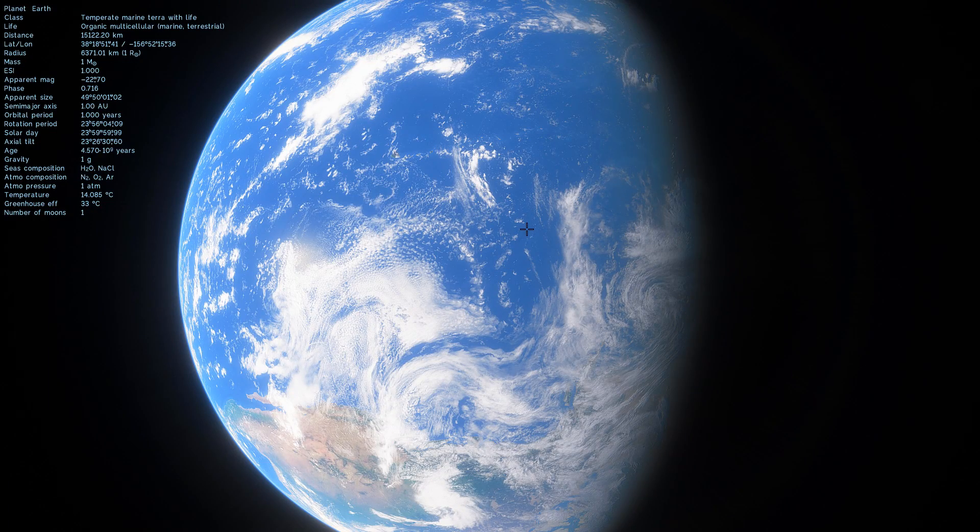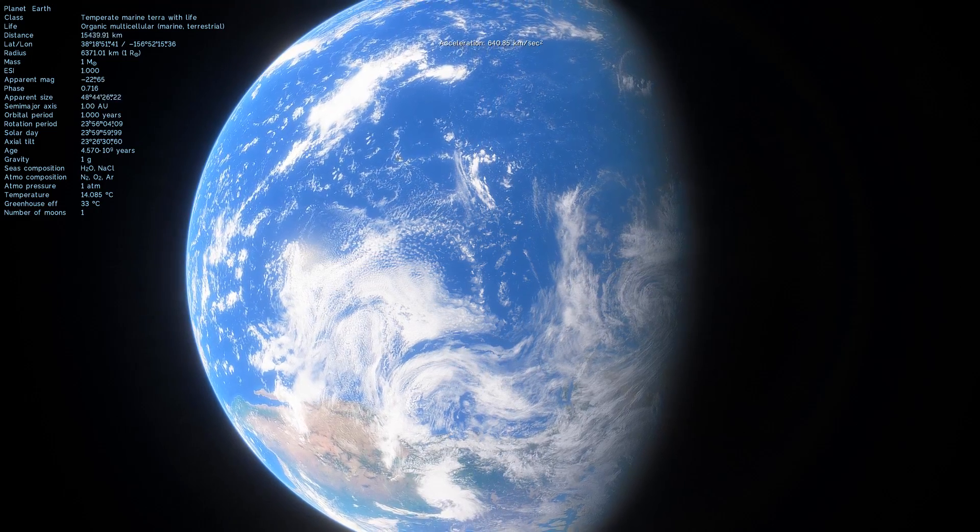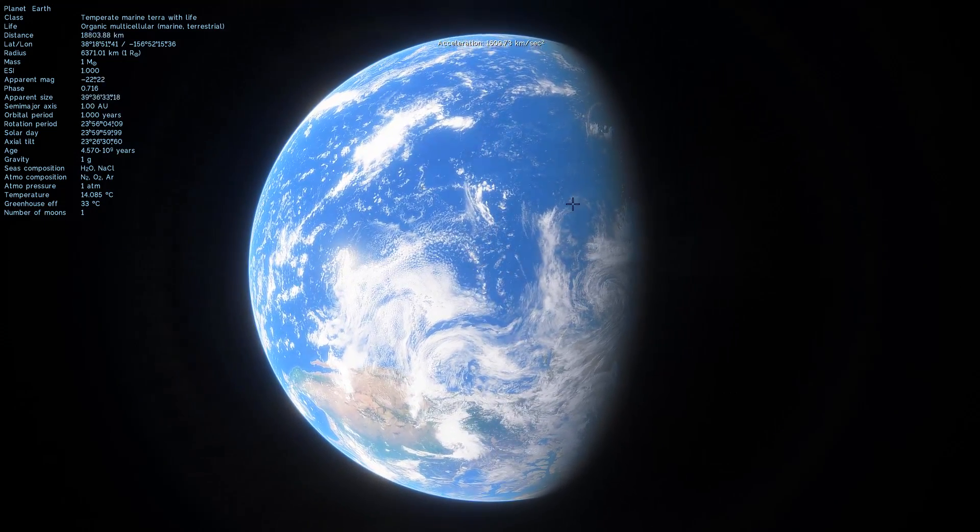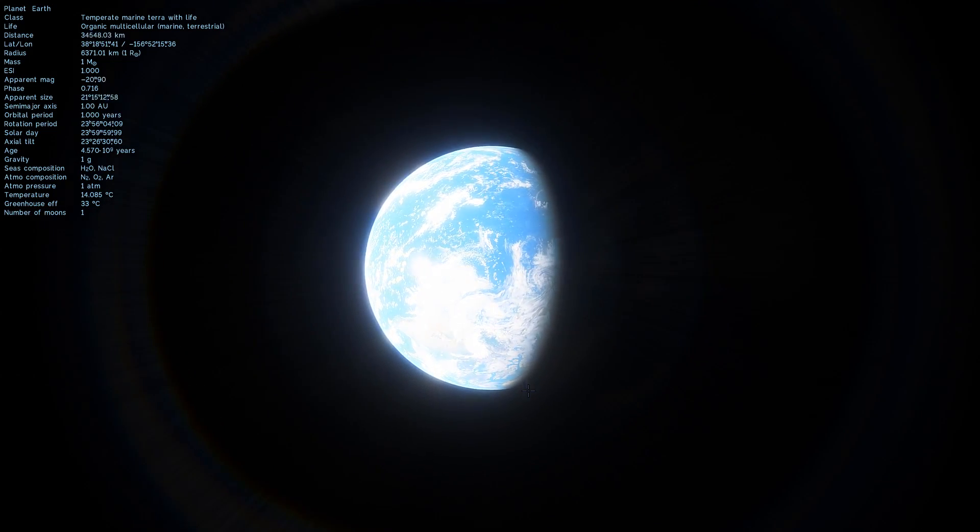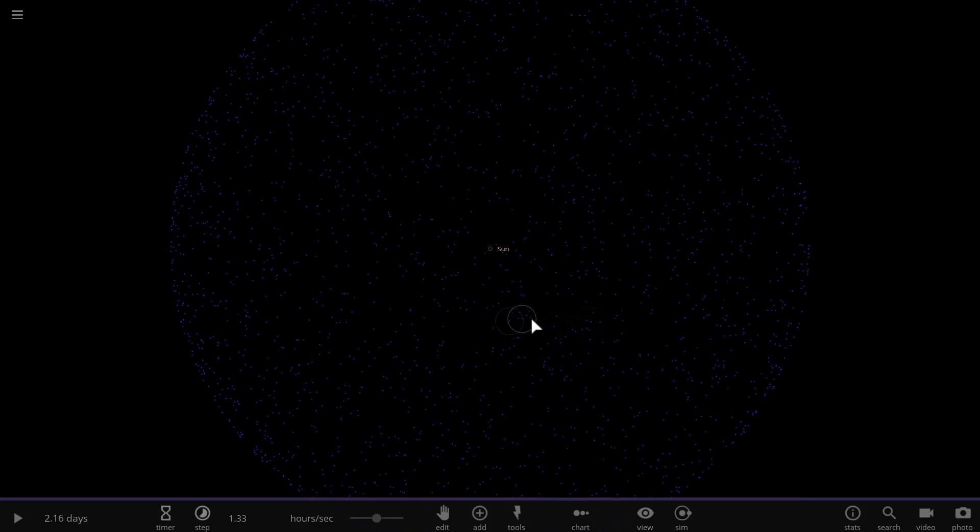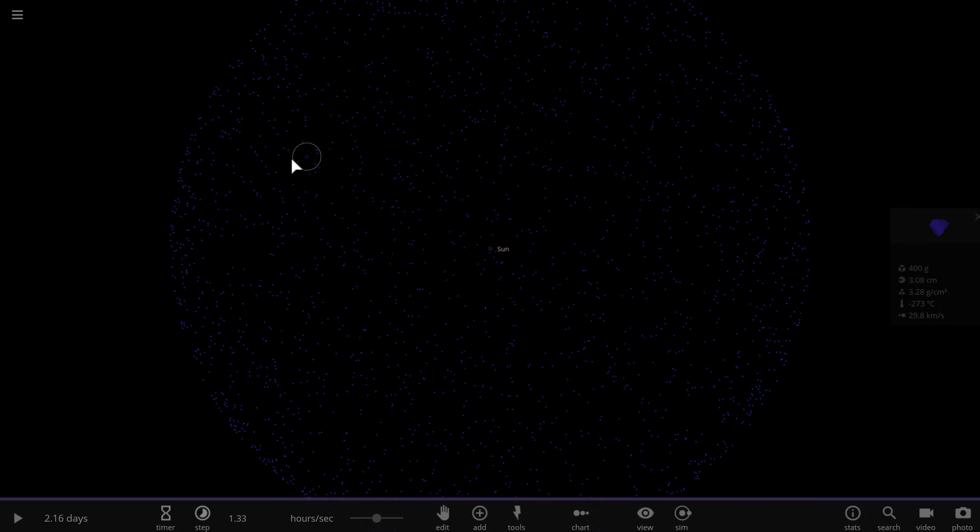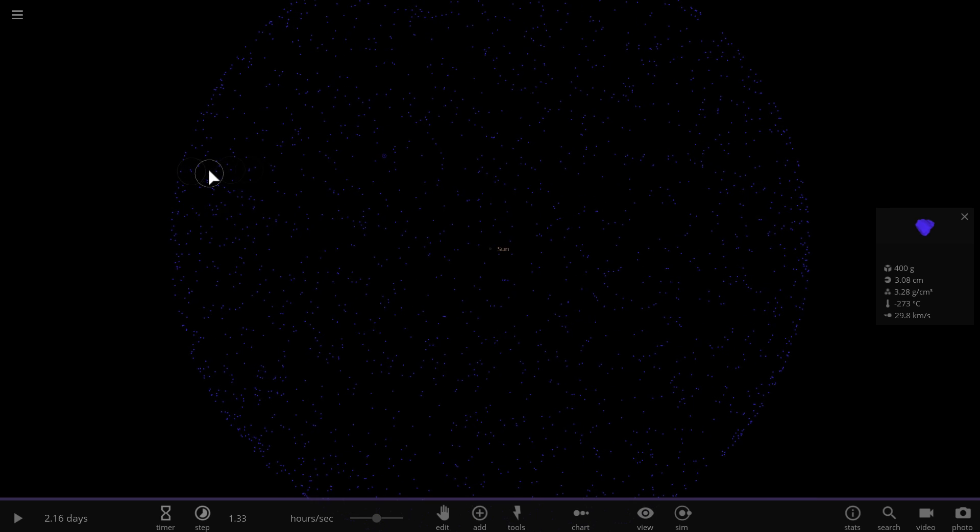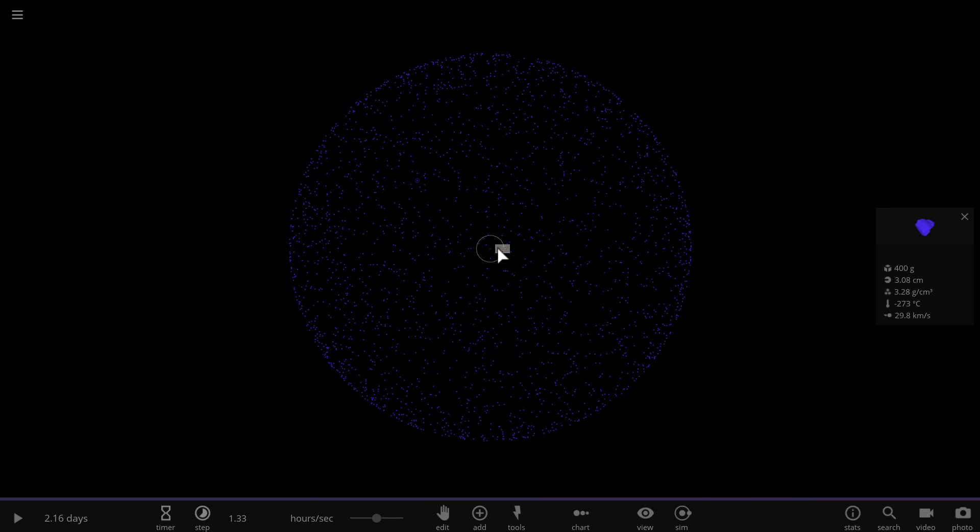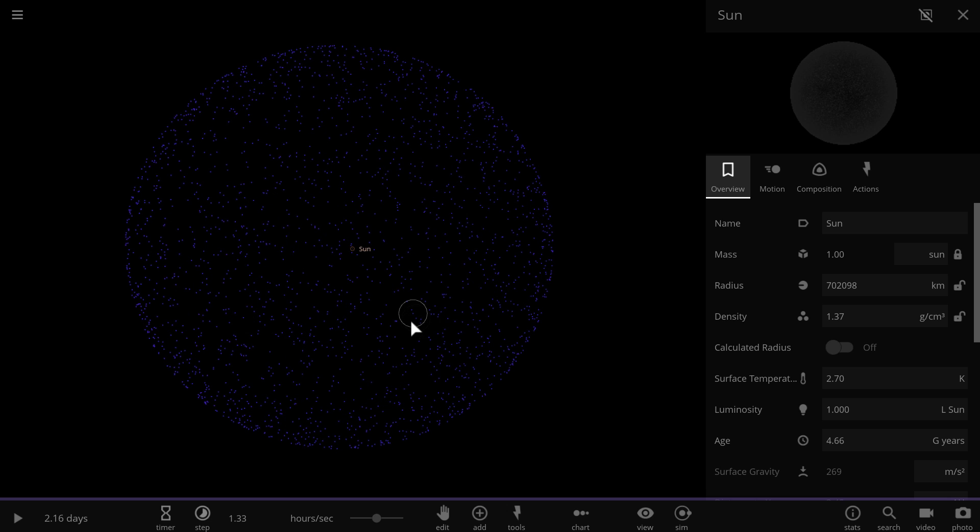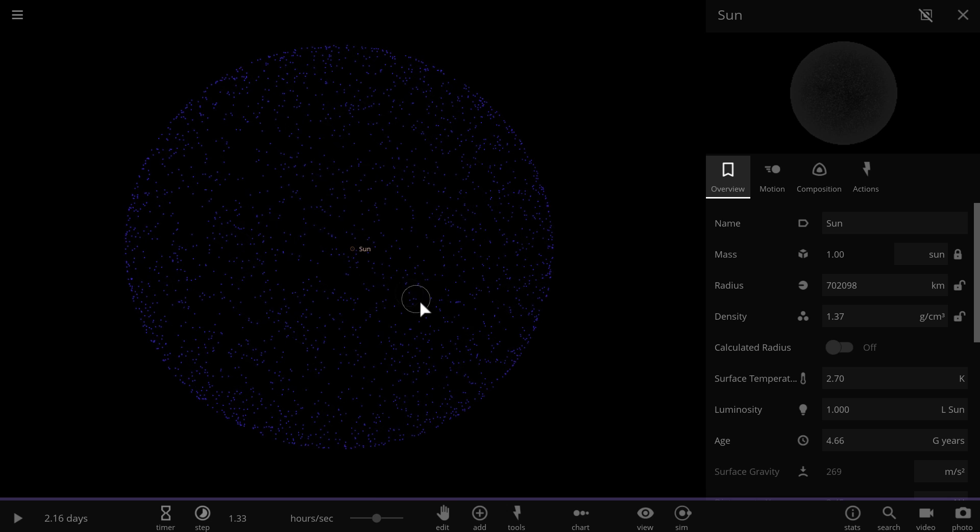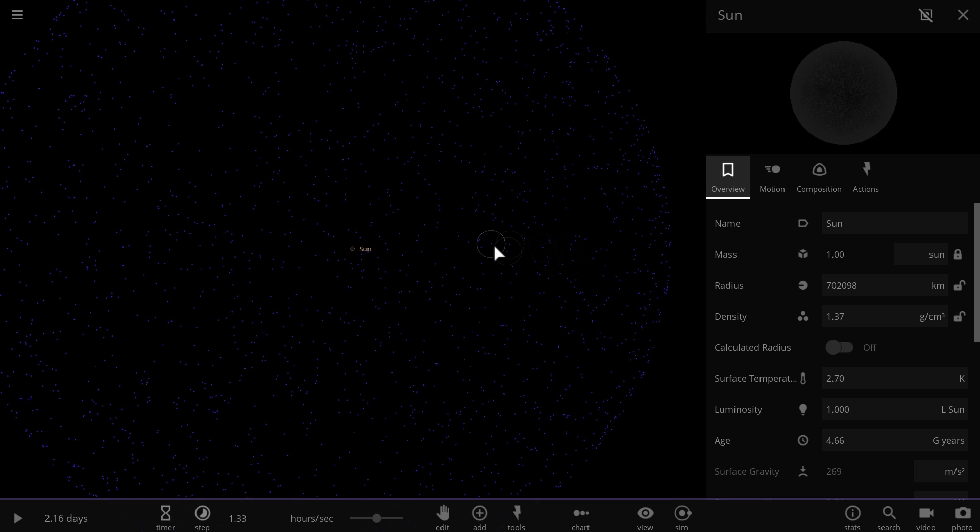This implies that if we were to create a very large sphere around our sun in the location where earth is, we would be able to capture approximately 3.85 times 10 to the power of 26 watts, which is about one luminosity of the sun. And this is essentially the total output of energy of our sun per second.